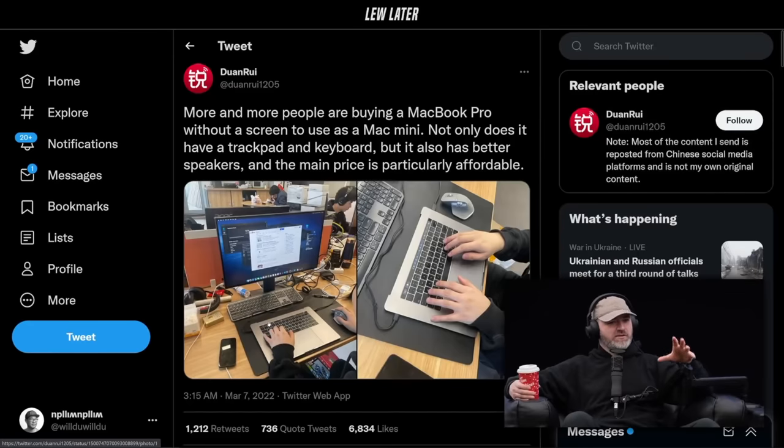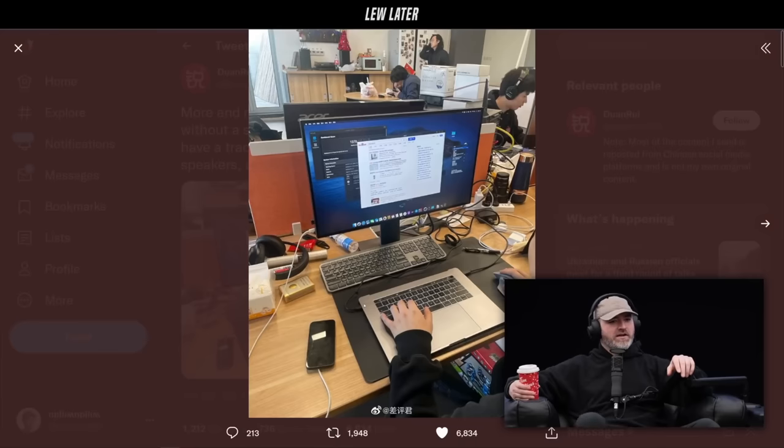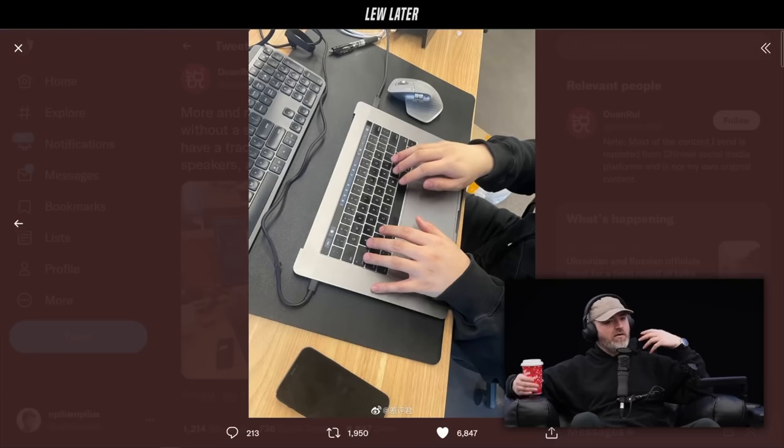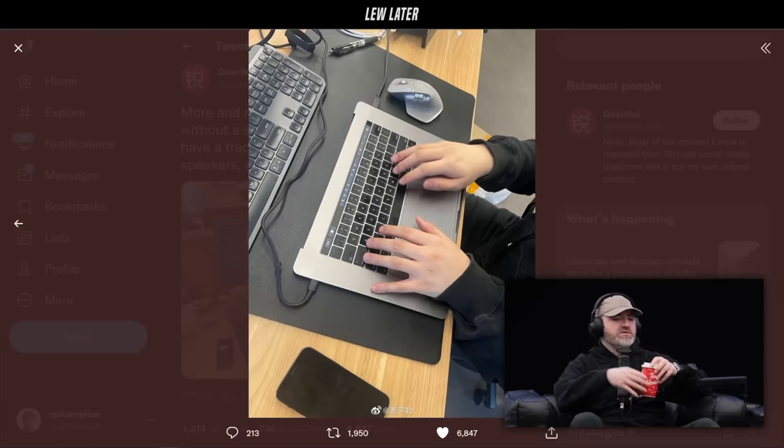which was about people using MacBook Pros with the screens taken out as an interesting form of desktop computer. It's some parts weird, many parts clever, and got me wondering why would anyone do this?